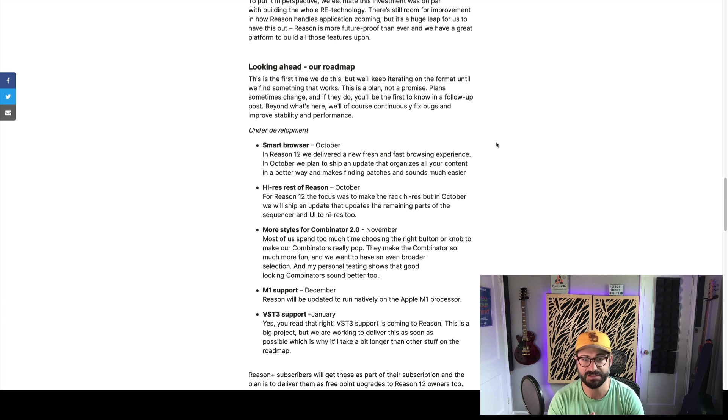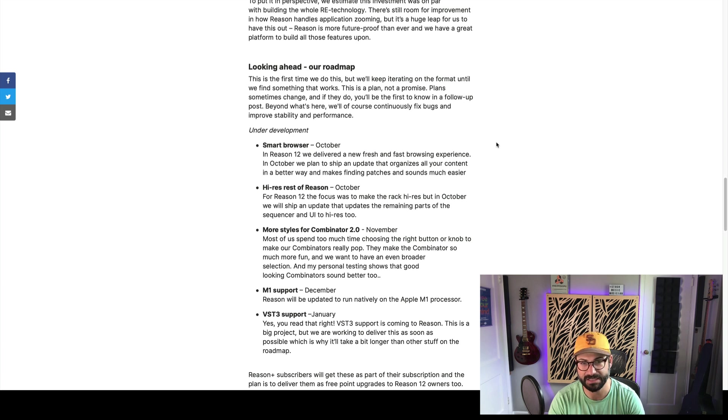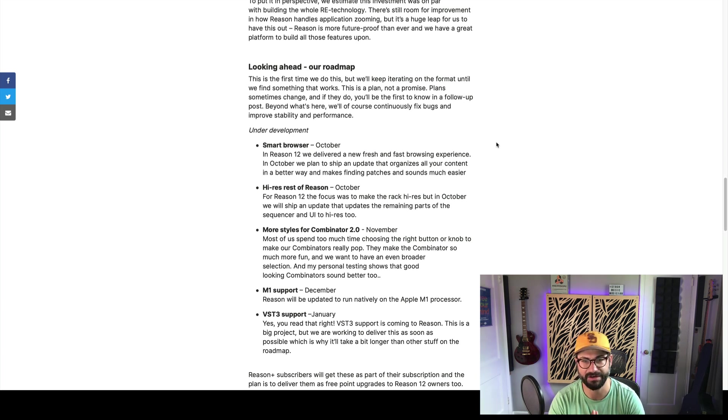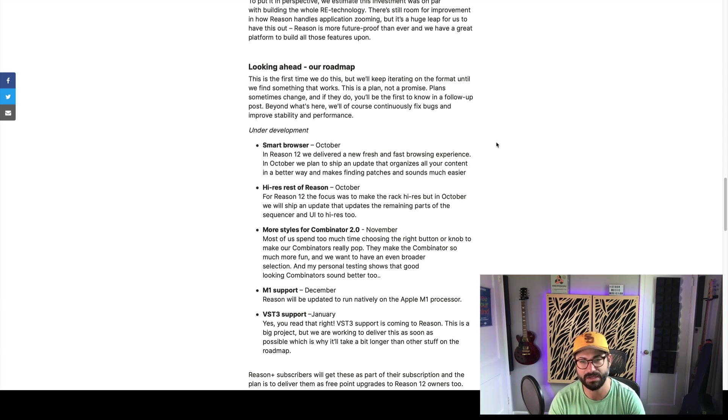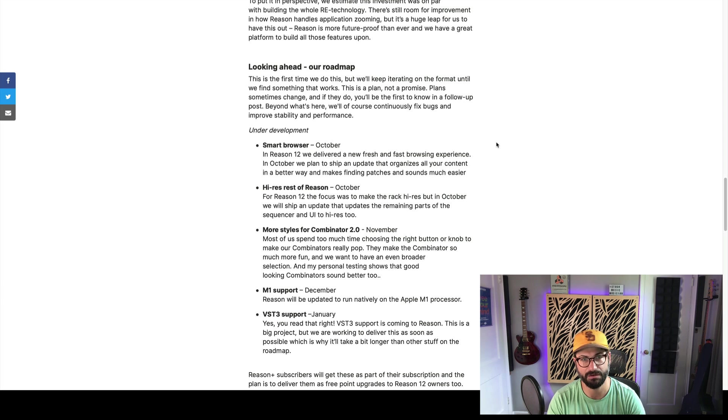Next, they also say that in October, we're going to be getting the full high-res reskin of Reason. If you haven't noticed, the launch of Reason did not include everything in HD. Most things were high-res, but the transport wasn't. Some of the sequencer controls don't seem to be. That sort of thing. So, that'll be a big deal.